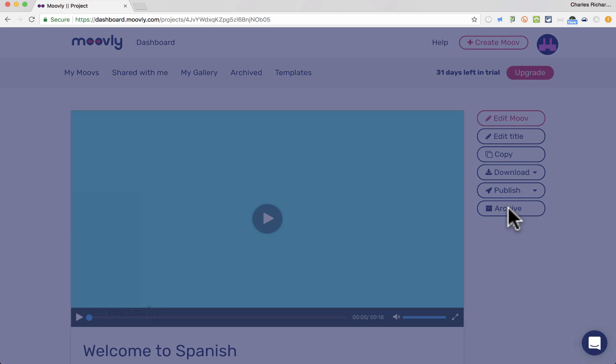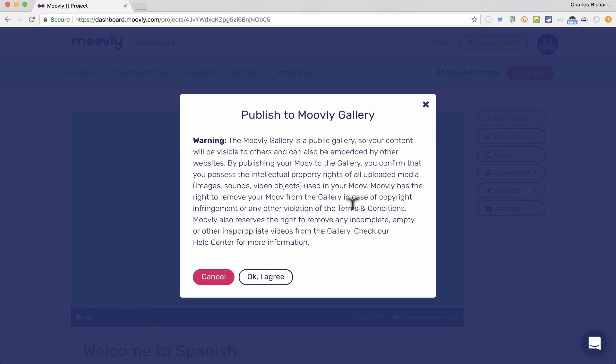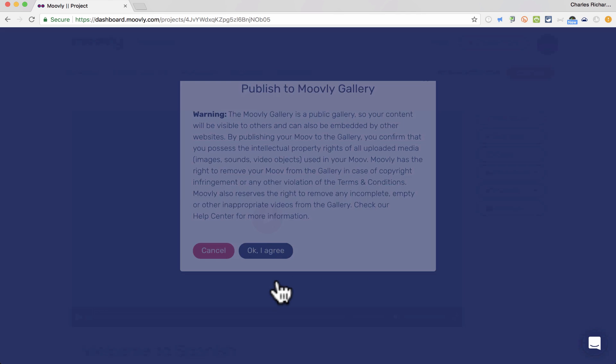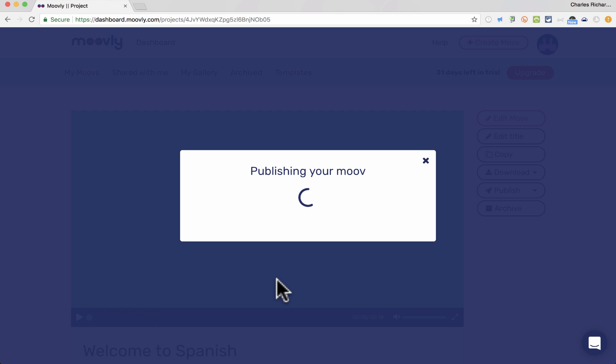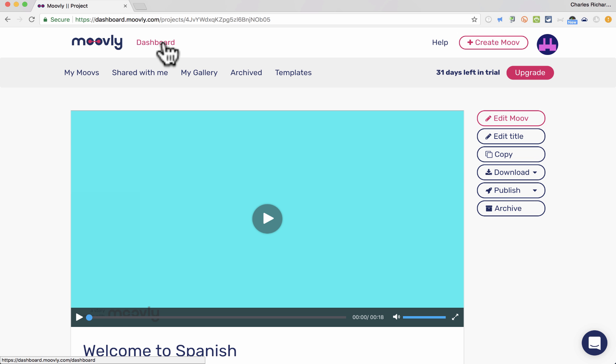Now, if you do publish to the gallery, just know that it's important, as it usually is, that you have followed copyright rules and laws.